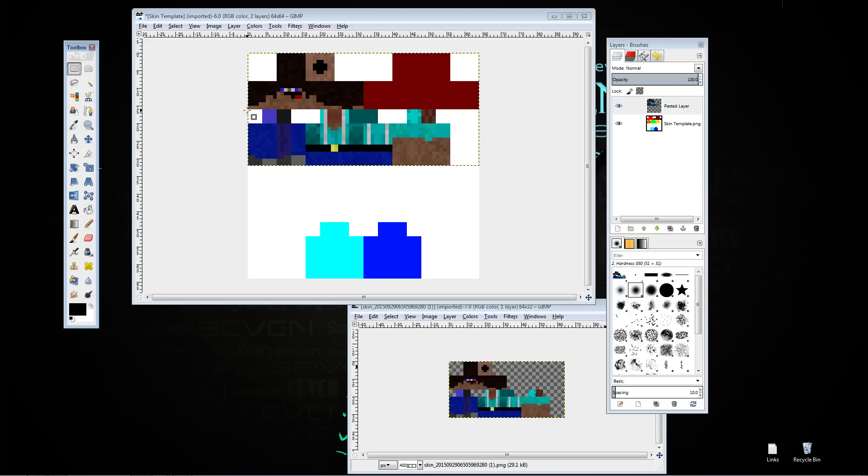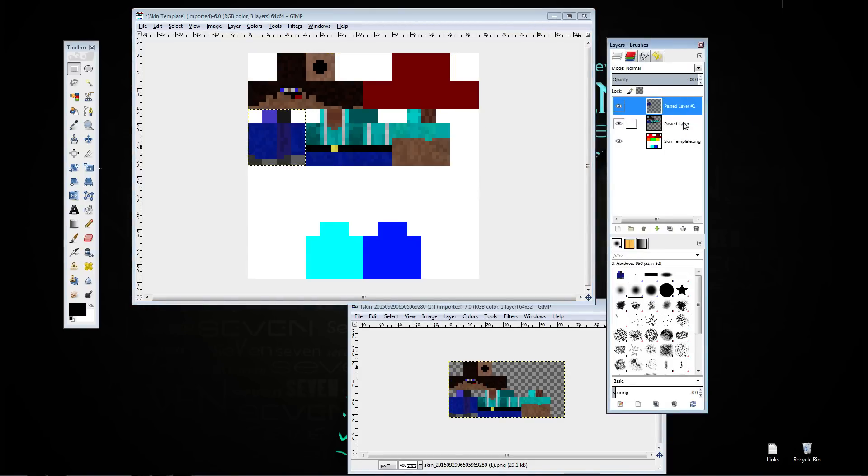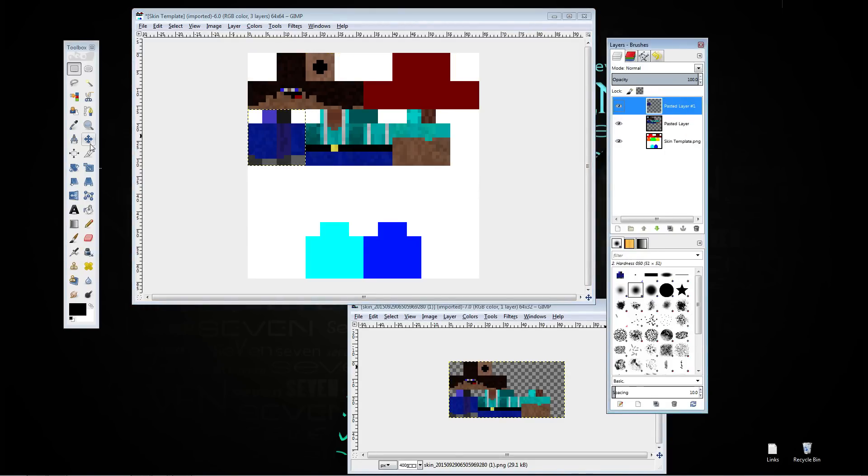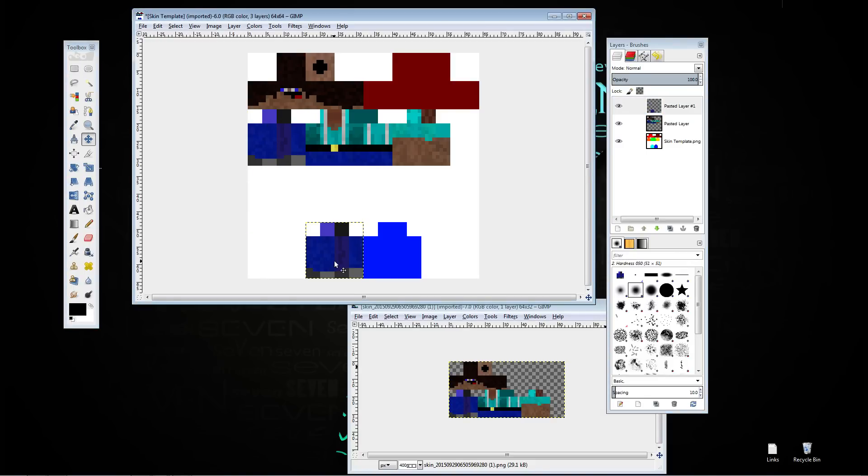You're going to copy the legs, I believe, no these are the arms. You want to select them, make sure you have your skin layer selected, press ctrl C, control V, come over to your floating selection to new layer. Your move tool and drag it down to the light blue, so whatever's on the left side you're going to drag it to the left corresponding down to the bottom.